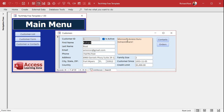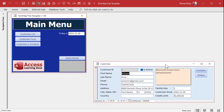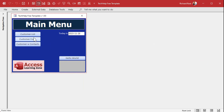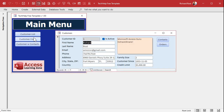Even if you move the form over and save it and close it and open it, it still goes right back to the middle of the screen. So sometimes that's desirable, sometimes it's not — depends on what you want to do.